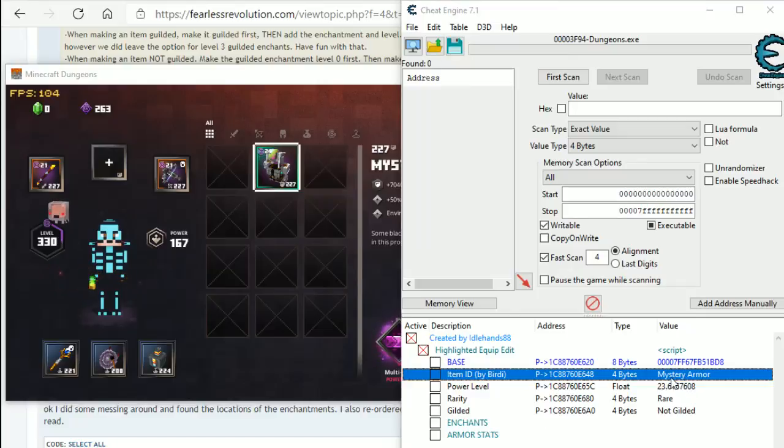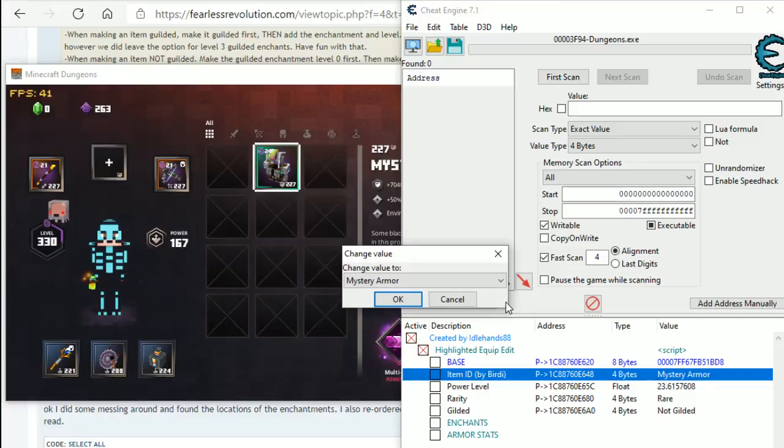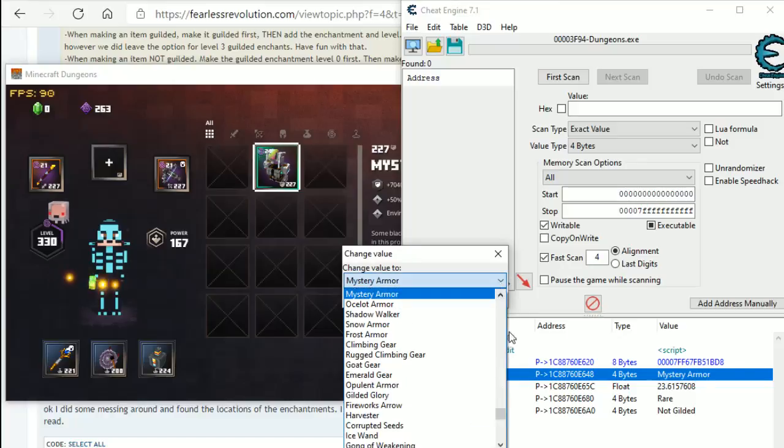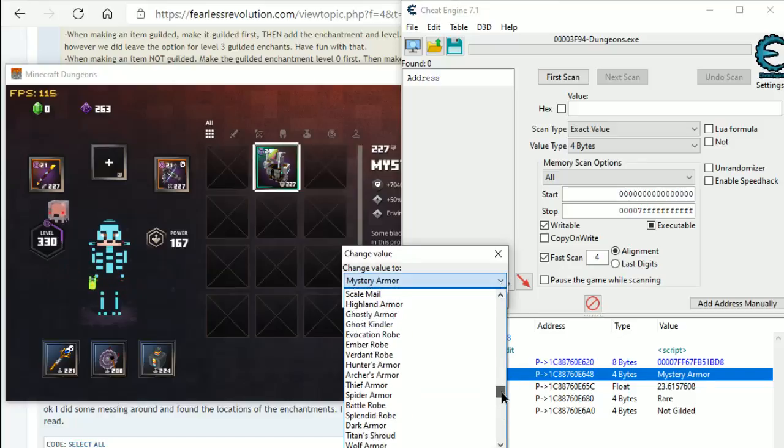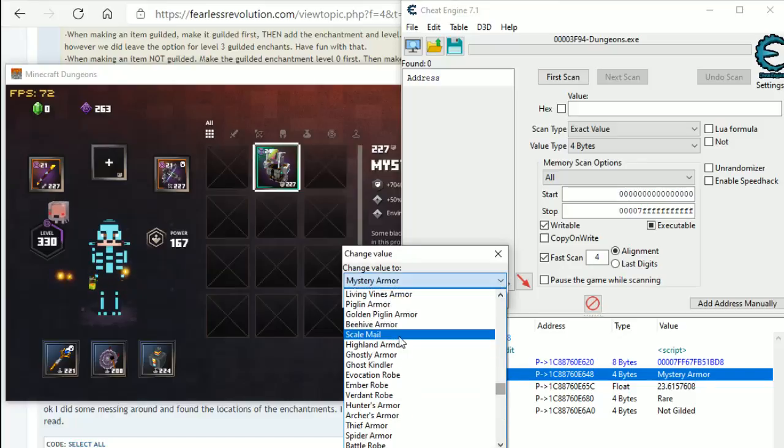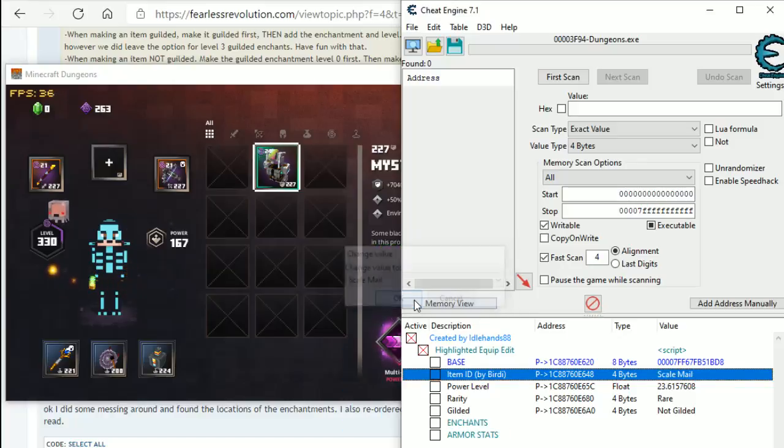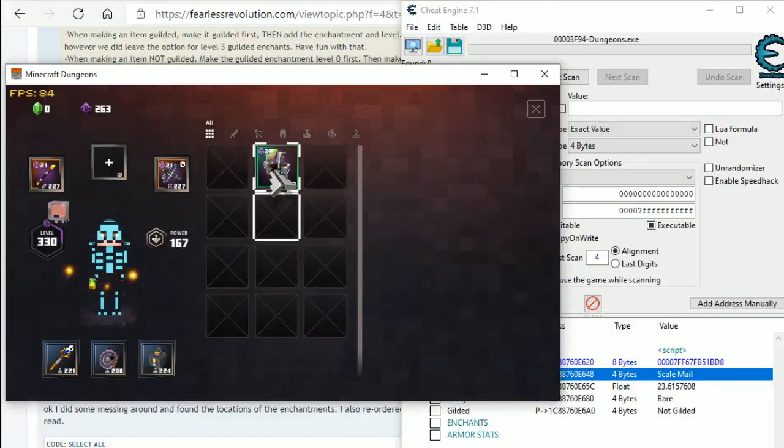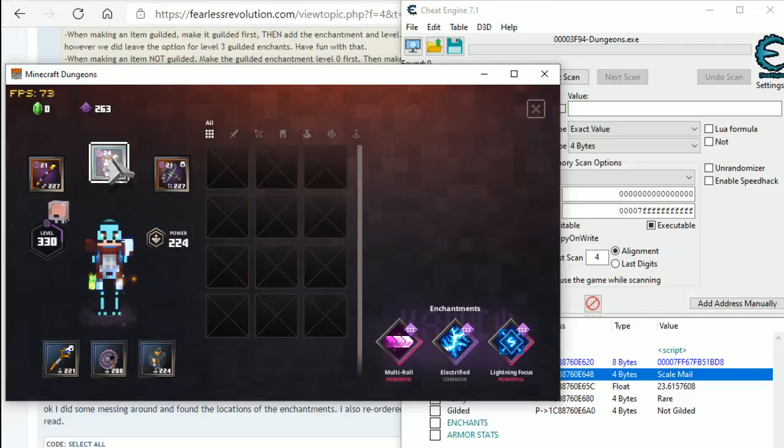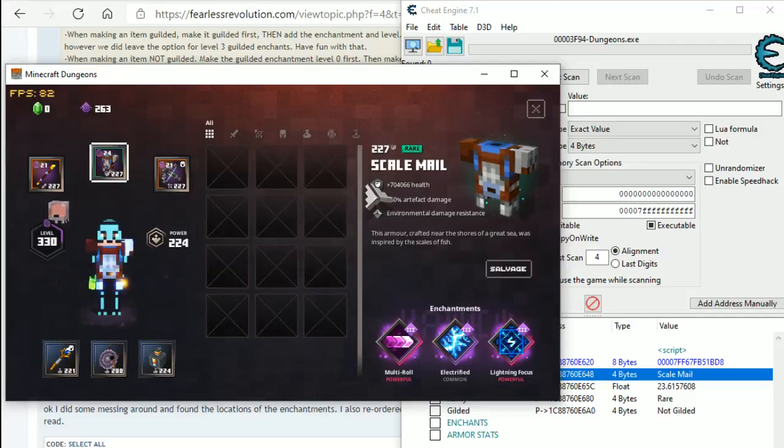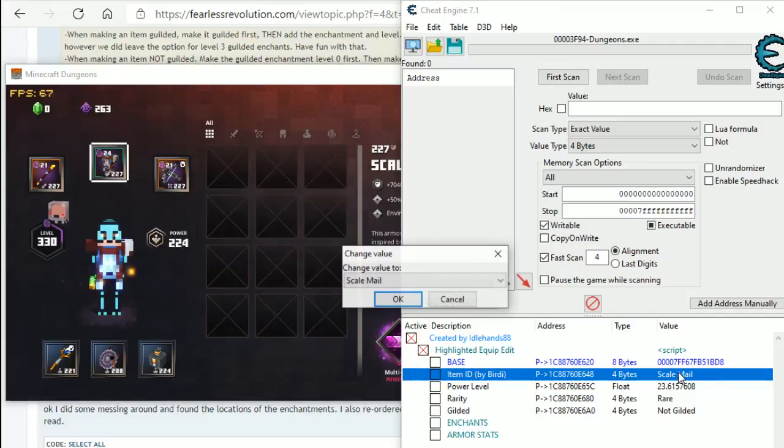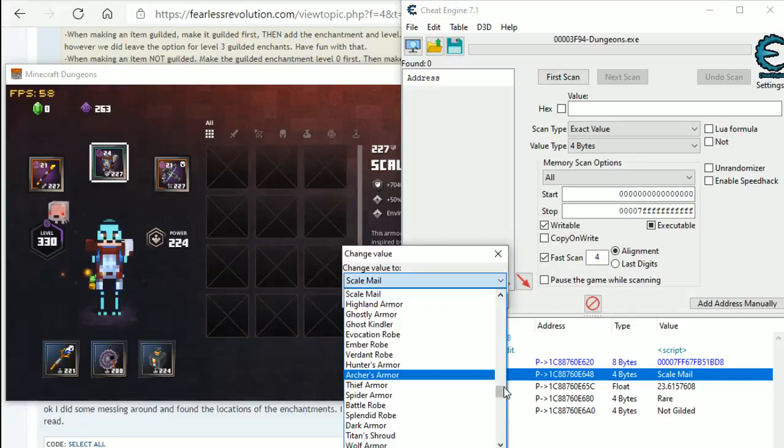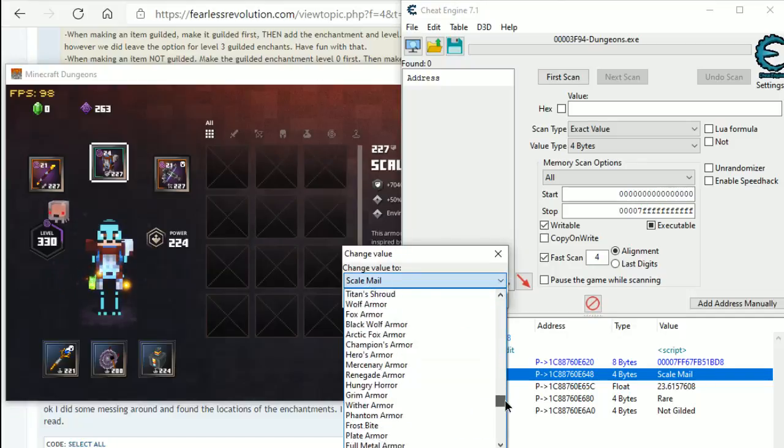So, if we wanted to change the armor type, we would double click here, little pop up box and we would change it to scale mail for instance. So, this is changed to scale mail but our game item is still the same. So, click in the game, right click on the actual armor itself and you can see now it has changed to scale mail. If we wanted a different one, we can change it to anything we want.